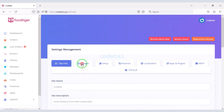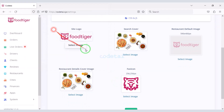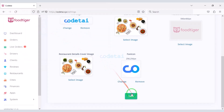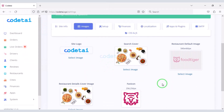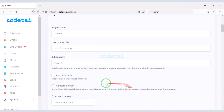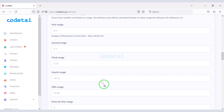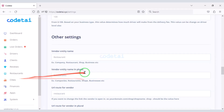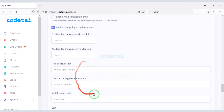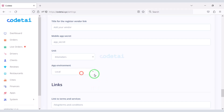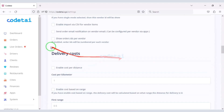You can change all the images of the website — I will now change the website logo and favicon, and you can change the other images as well. Now go to the Setup section, where you can change important functionalities of the website and add certain features. These functionalities are very important for a professional food delivery website, so you can change them according to your needs.